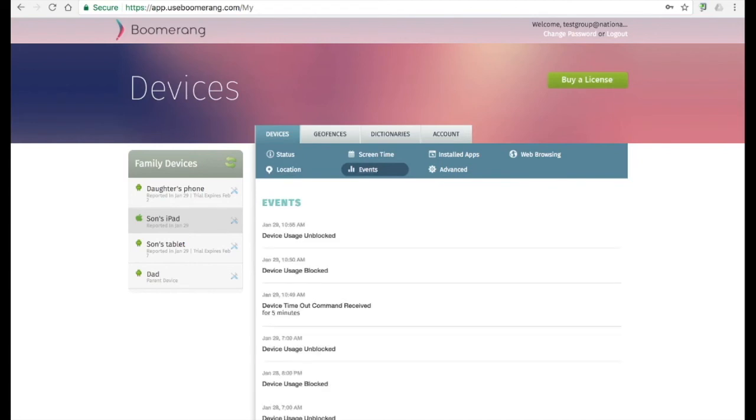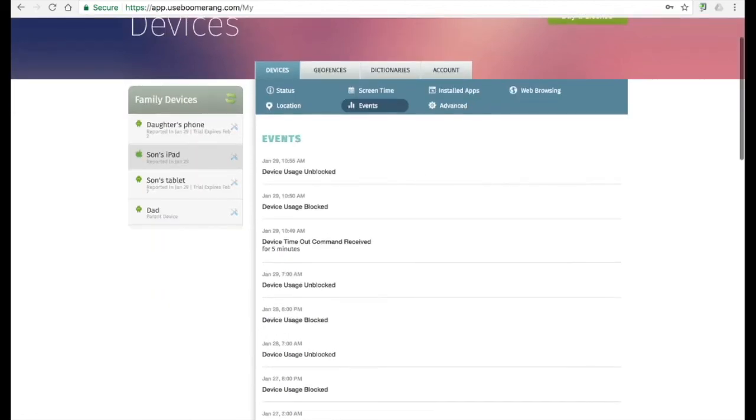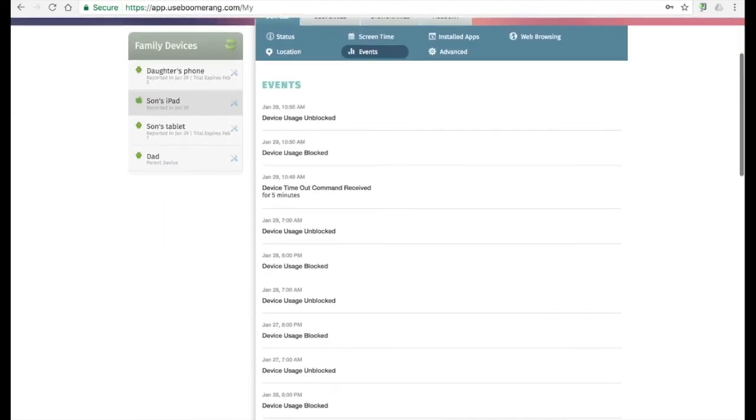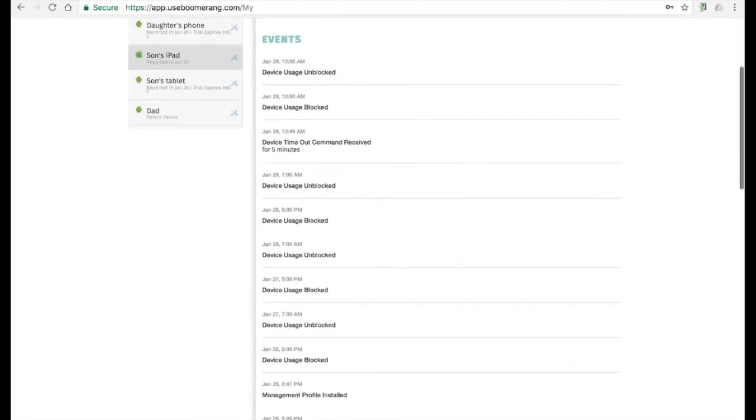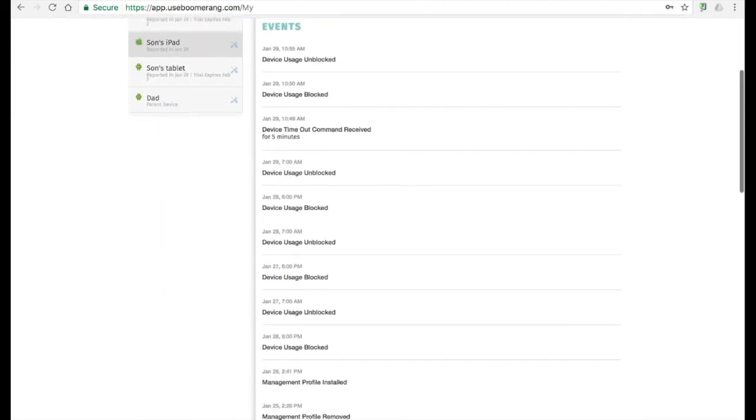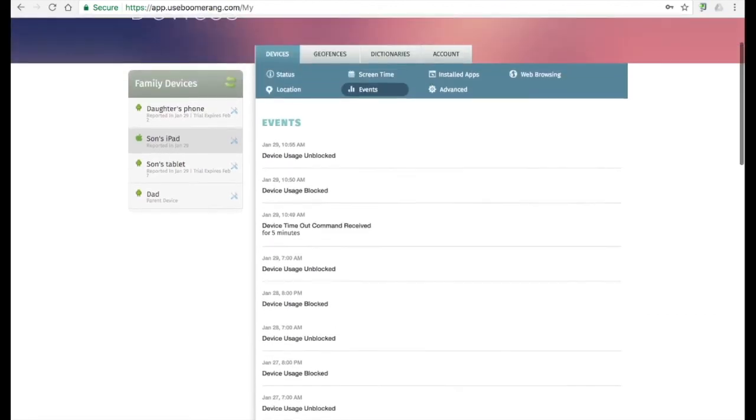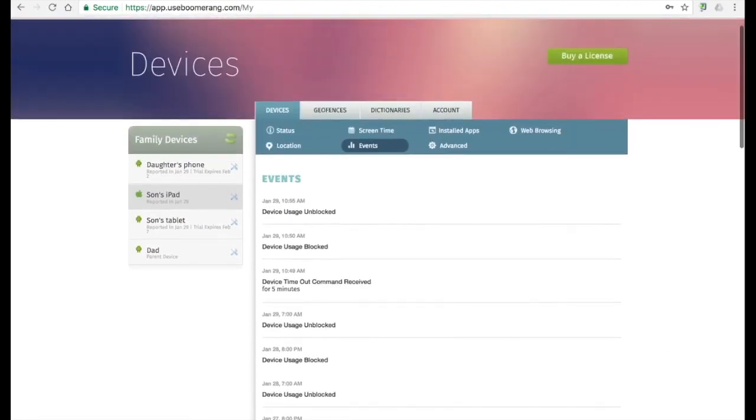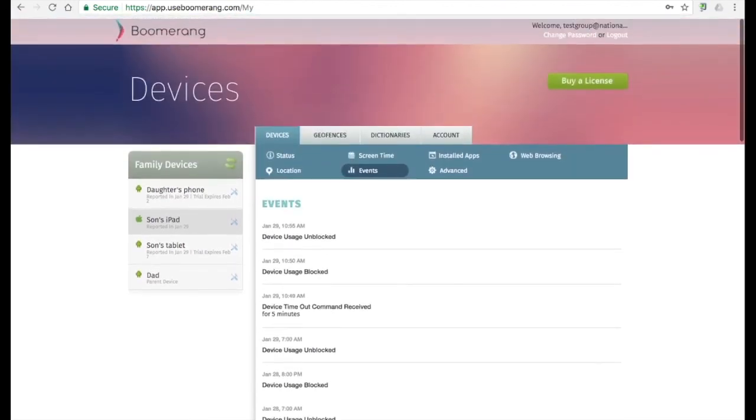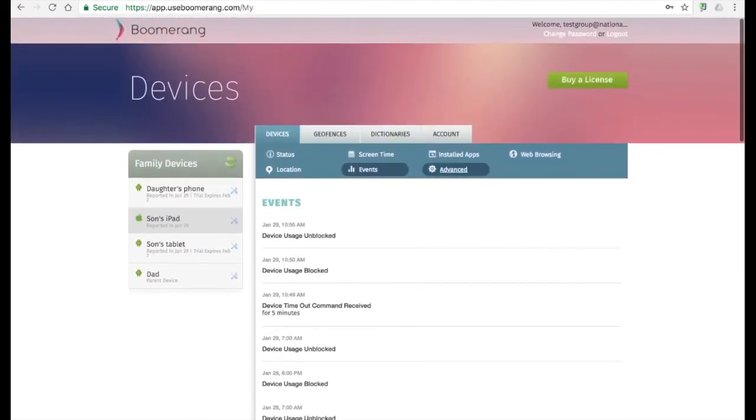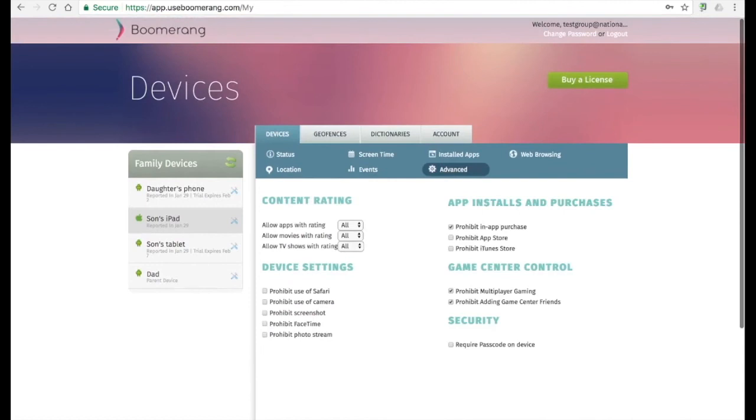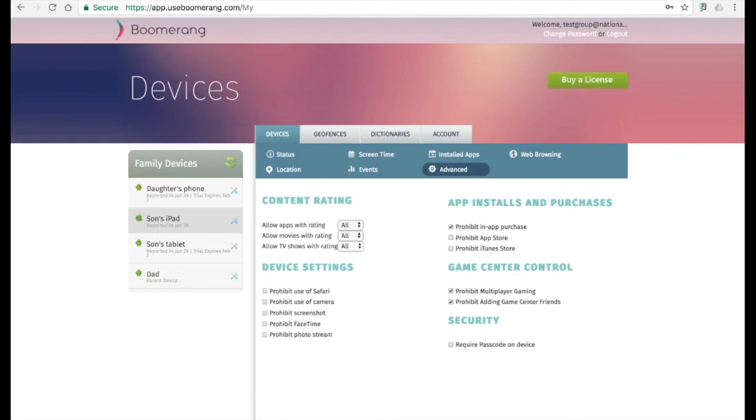On the events tab, we list miscellaneous device activities that can help troubleshoot common scenarios. This can be a good area to check for hints if your child's device is not behaving properly. If you ever need to make changes to age ratings and other settings such as blocking the app store or in-app purchases, this is done on the advanced tab. Parents can also make changes to these settings when they install Boomerang on their device in parent mode.